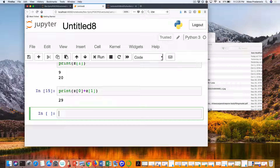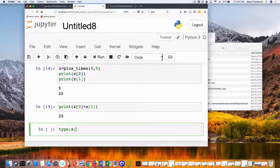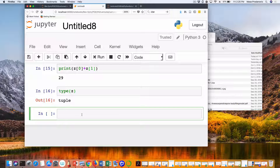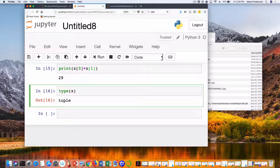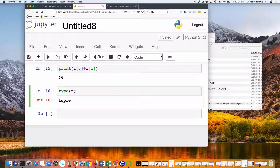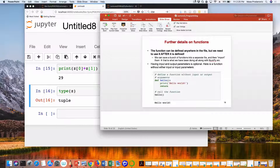You can say type(Z) and it's going to tell you it's a tuple. A tuple is just a collection of different objects. I refer to them as if I had an array — Z[0] is the first object, Z[1] is the second — and I can do math with them if it makes sense. If it doesn't make sense I'm going to get an error.